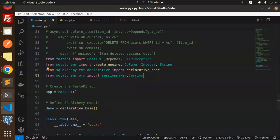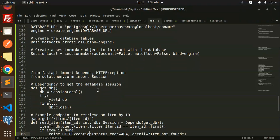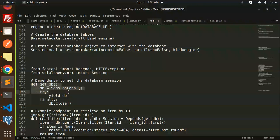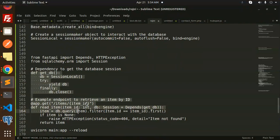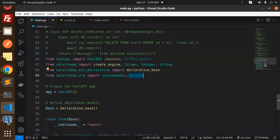Next we have to create the dependency to get the database session. This is the function for the database. And the last one is the endpoint for retrieving the data by ID.